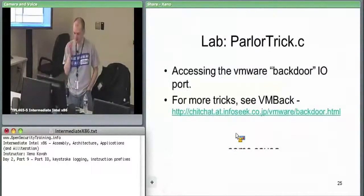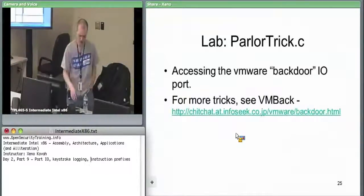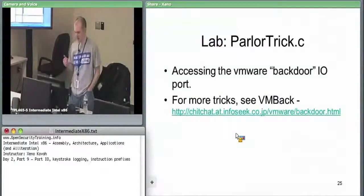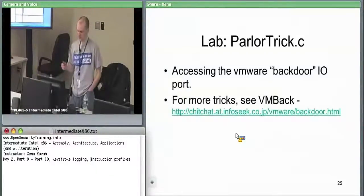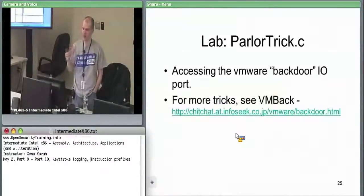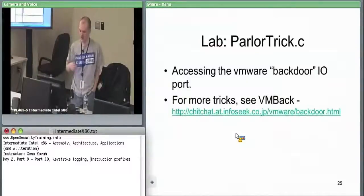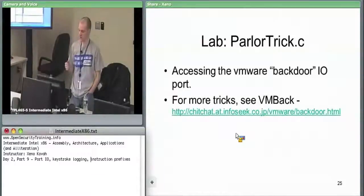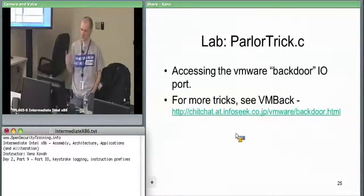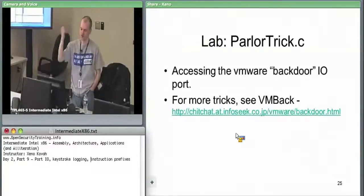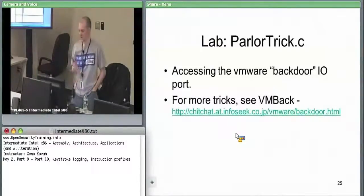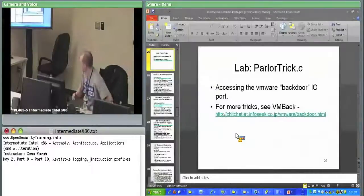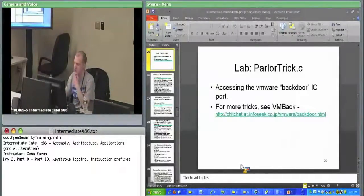Here's where we would do the lab parlor check for VMware backdoor I/O. It turns out that VMware, when you have all of those capabilities that the VMware tools gives you, the reason why you have to install VMware tools is because the hypervisor is exporting this backdoor port, so that there can be communications in and out of the VM using this port I/O.